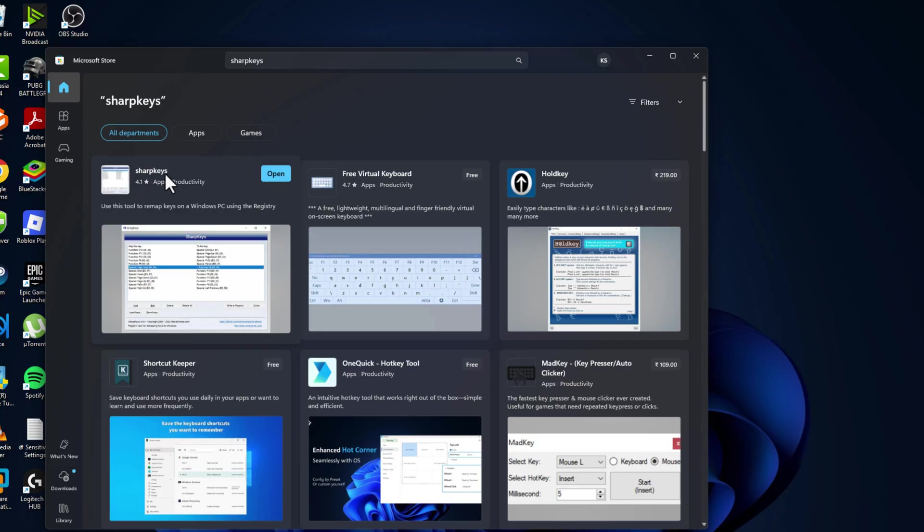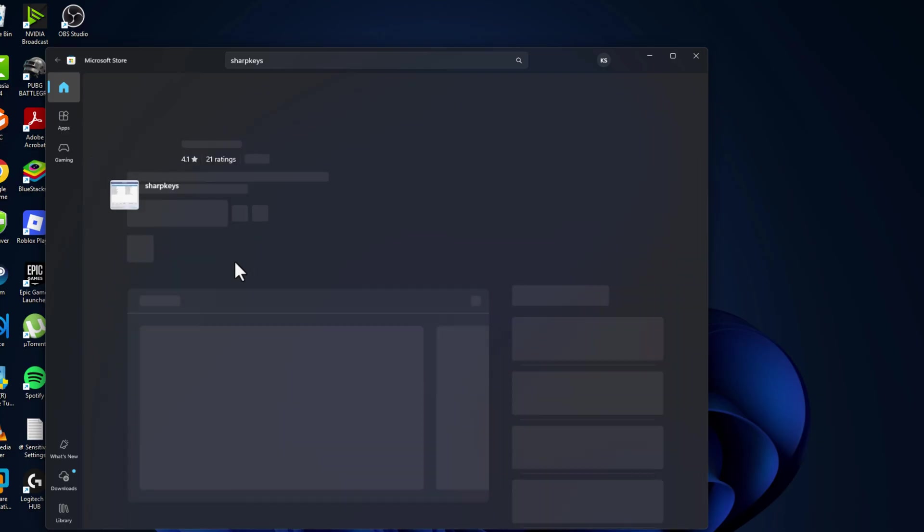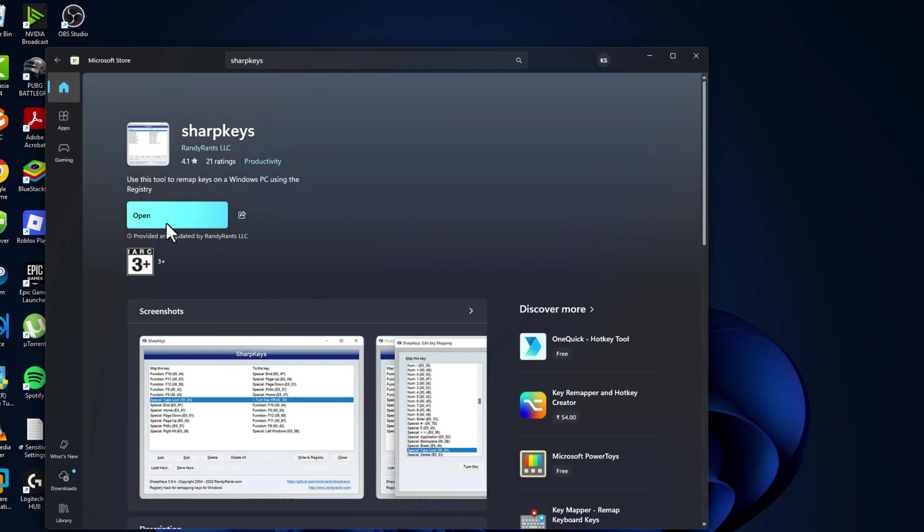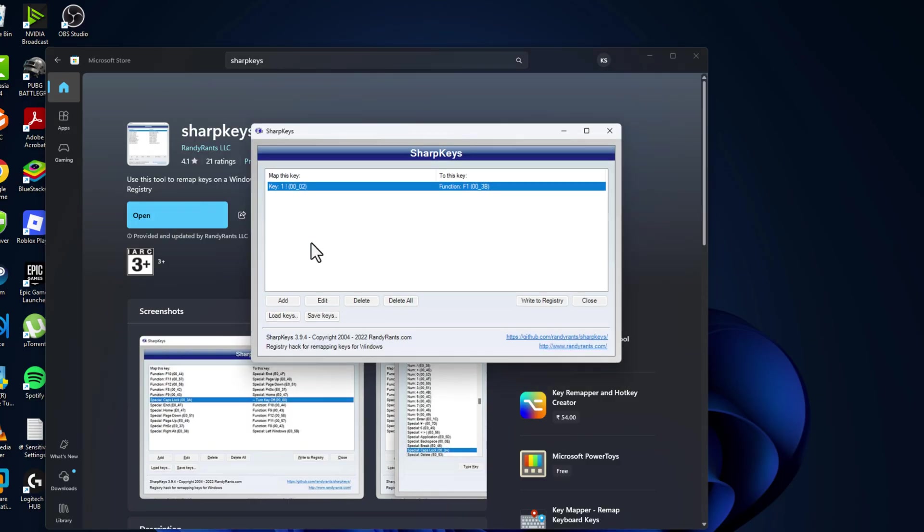Select this first one, Sharp Keys. Use this tool to remap keys on Windows PC using the registry. Select it and select the install option, and after the installation is done click on open it.